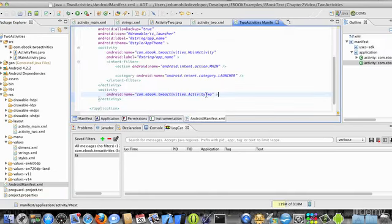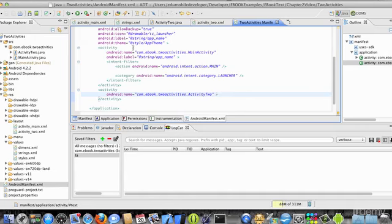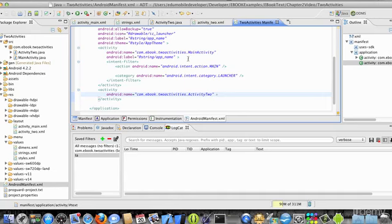Two activities manifest. I can see that my first activity has a lot of stuff. It's got an android name attribute, a label that will be in the title bar of that activity, and an intent filter looking for main and launcher.